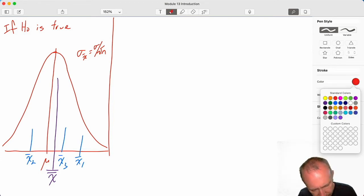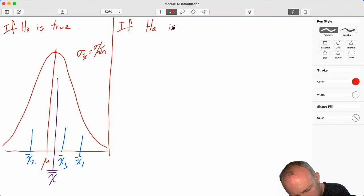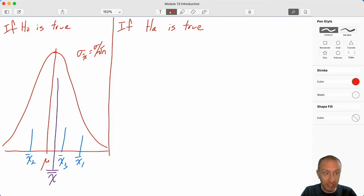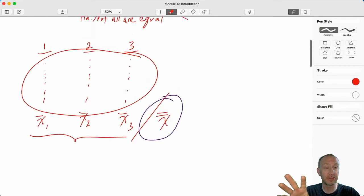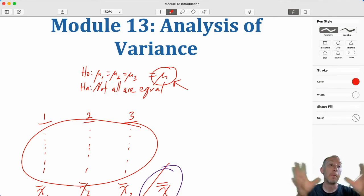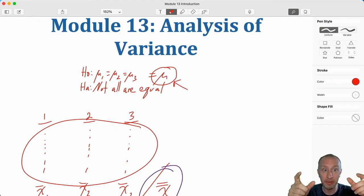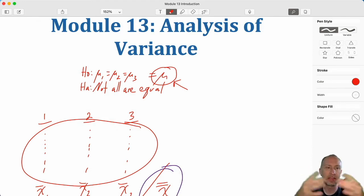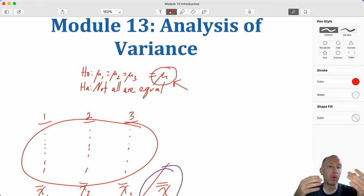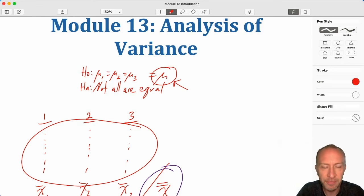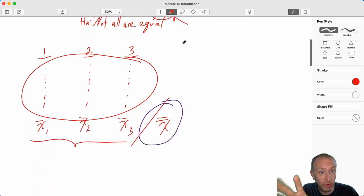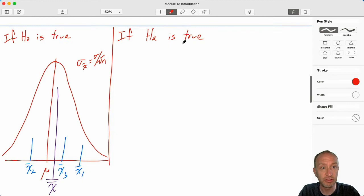What if the alternative is true? For the sake of illustration, I'm going to show this as though they are all different. Again, this is similar to the module 12 exercise on multi-population proportions — we're testing to see that at least one of them is different. Maybe all of them are different, and that's what I'll use for my example here. But the nature of the test is really just to see if one is different. And if we reject the null hypothesis and have evidence to support the alternative that at least one is different, we'll have another procedure to identify where the difference exists.